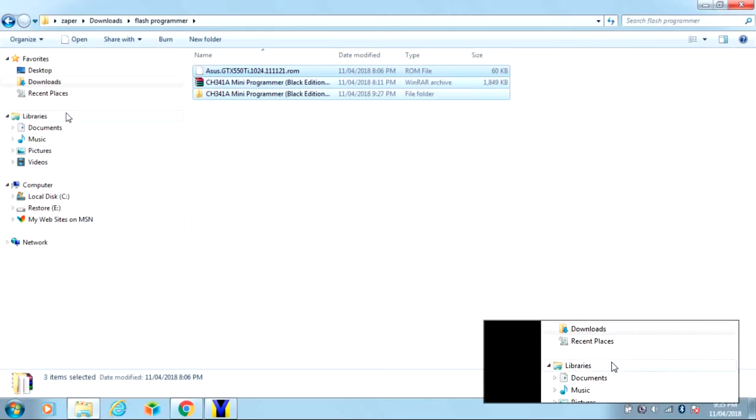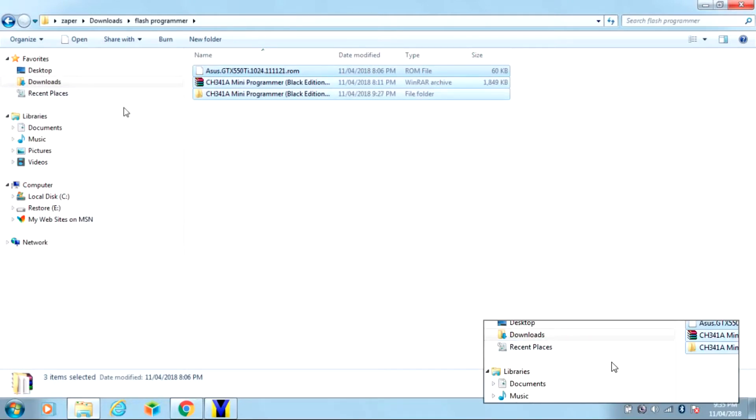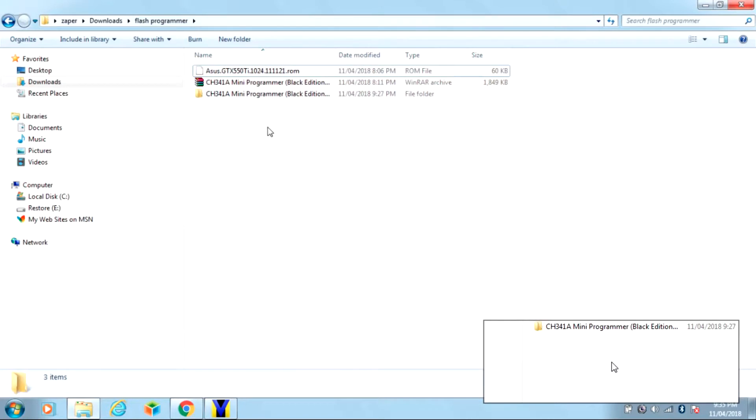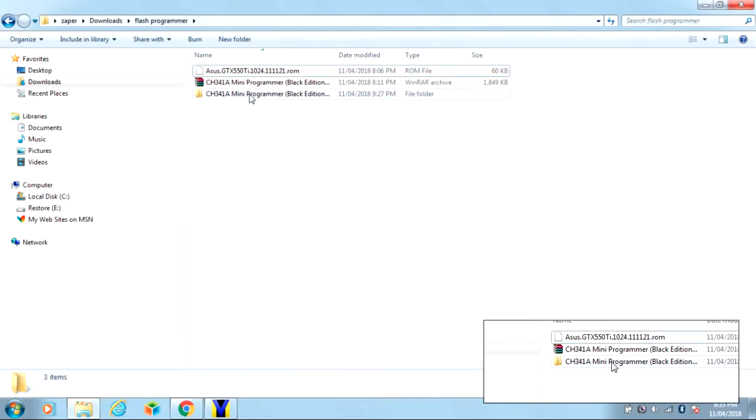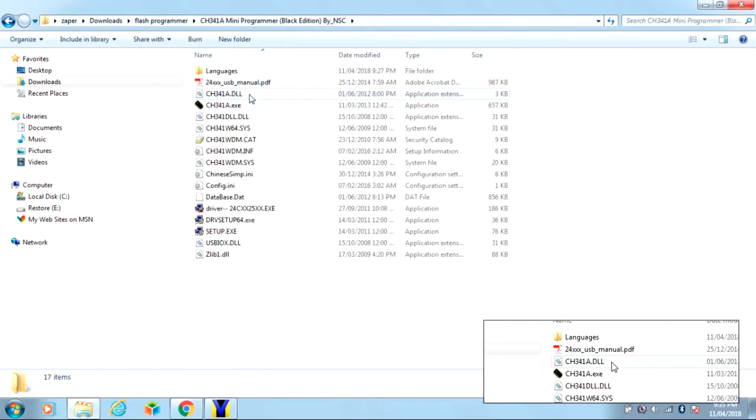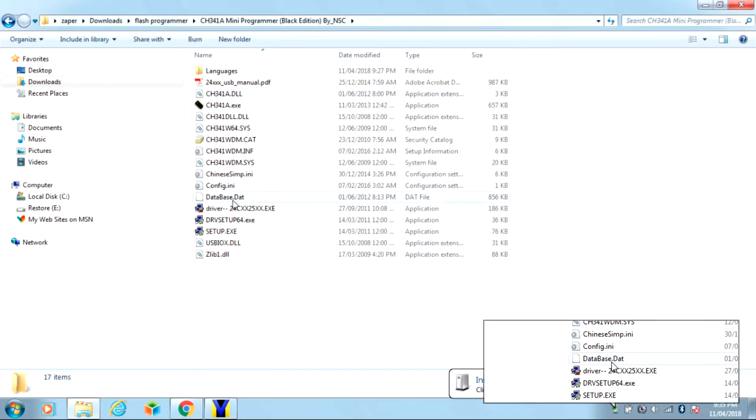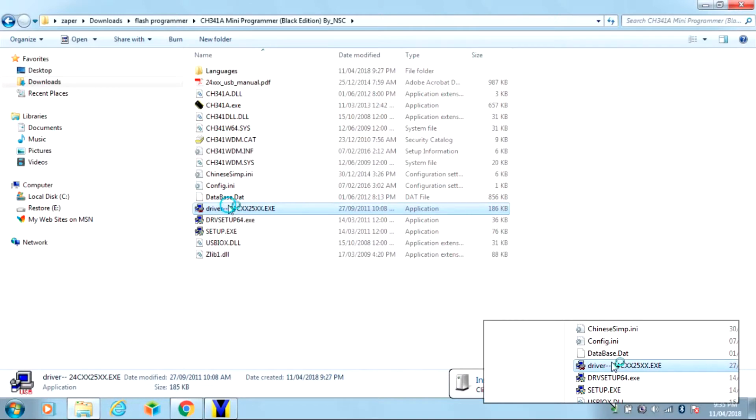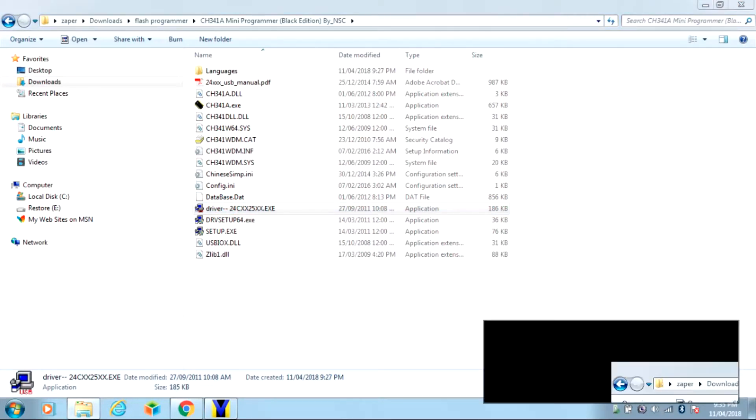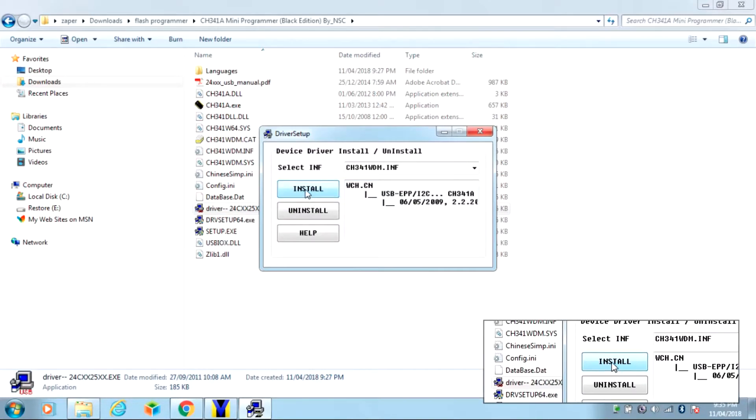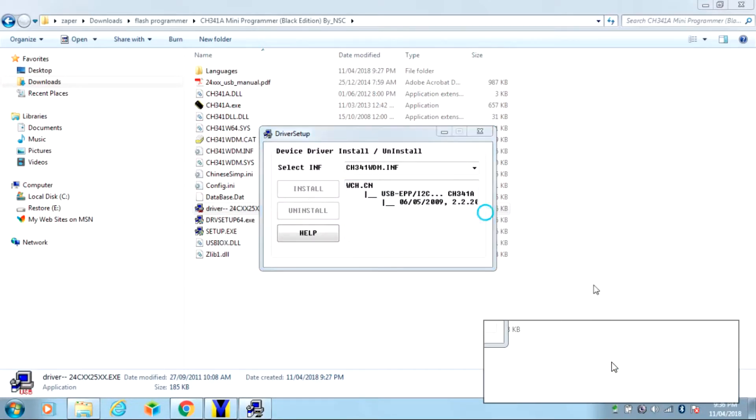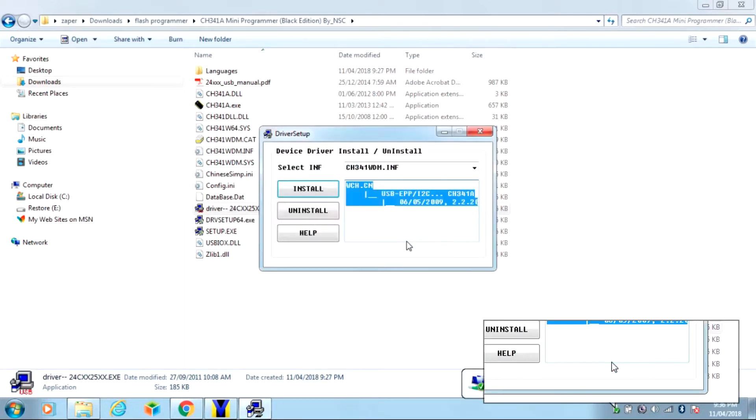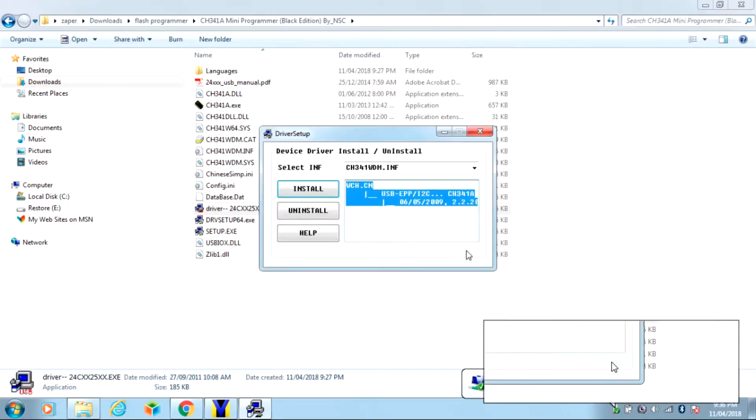And I already downloaded the BIOS and software and unzipped it. Just double-click in the directory there. And this software is a little flaky, you might have to install the driver more than once. Double-click on the driver, click install.